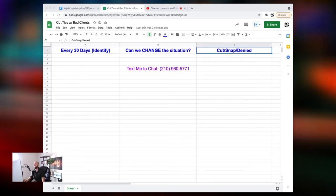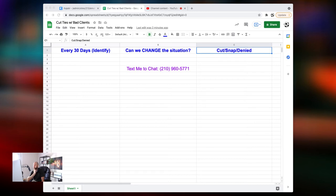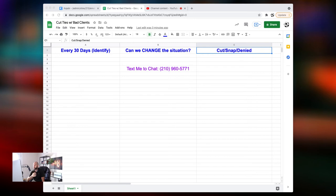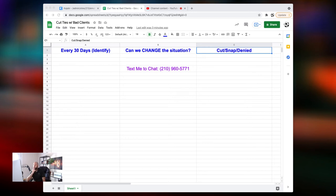So I put on here cut, snap, denied. And that means that they're cut from the program. My relationship is snapped at that point. I can't move forward with them. So they are now denied. They no longer have access to my program. Now, as uncomfortable as that sounds to cut a client, ultimately, it's the best for them and it's the best for you. And here's a rule that I followed that has helped me end those types of relationships on a good note. Here's what it is. If someone's no longer a good fit, I do these exercises every 30 days. I identify if I can't change the situation, they're cut, snapped, denied.